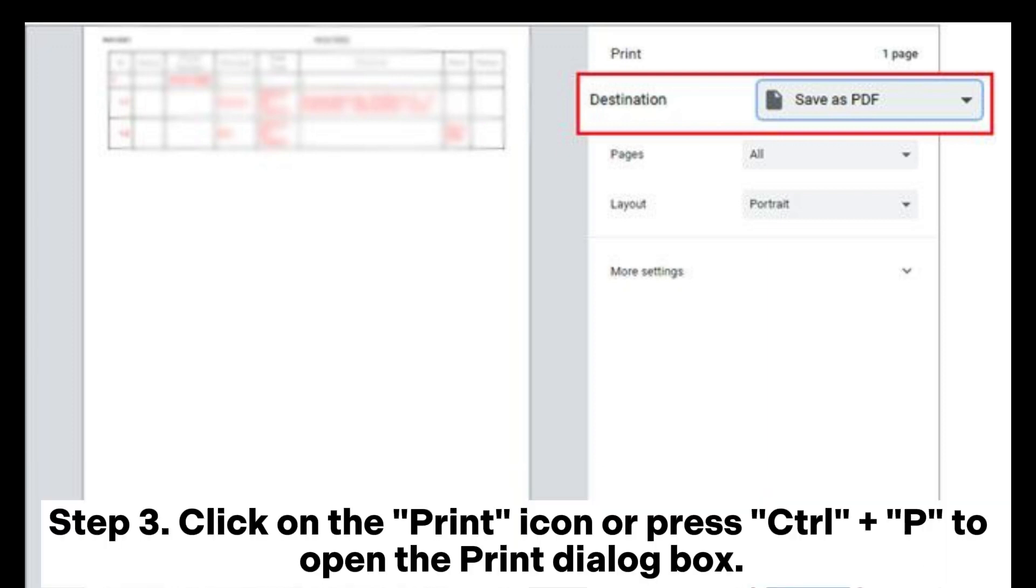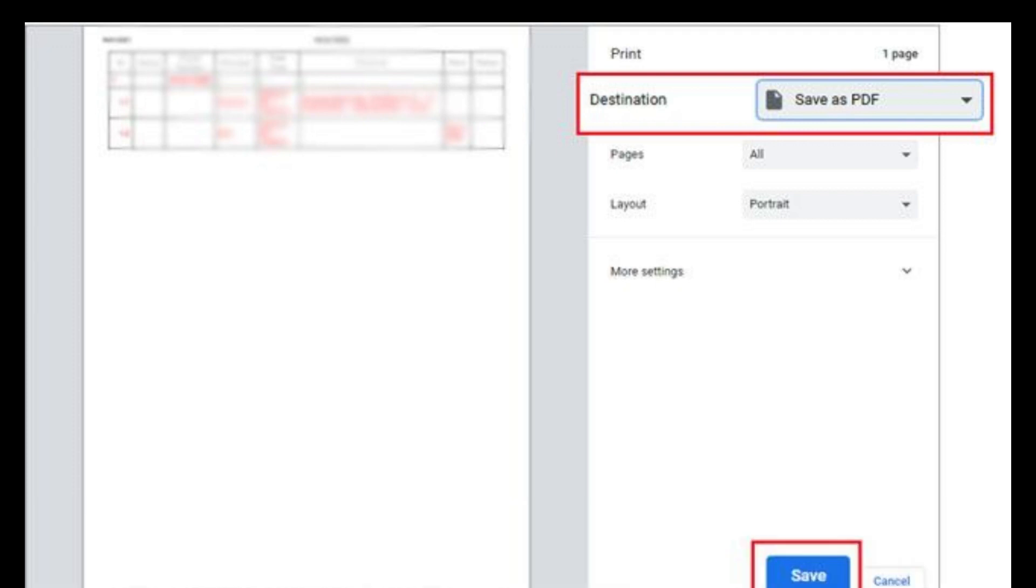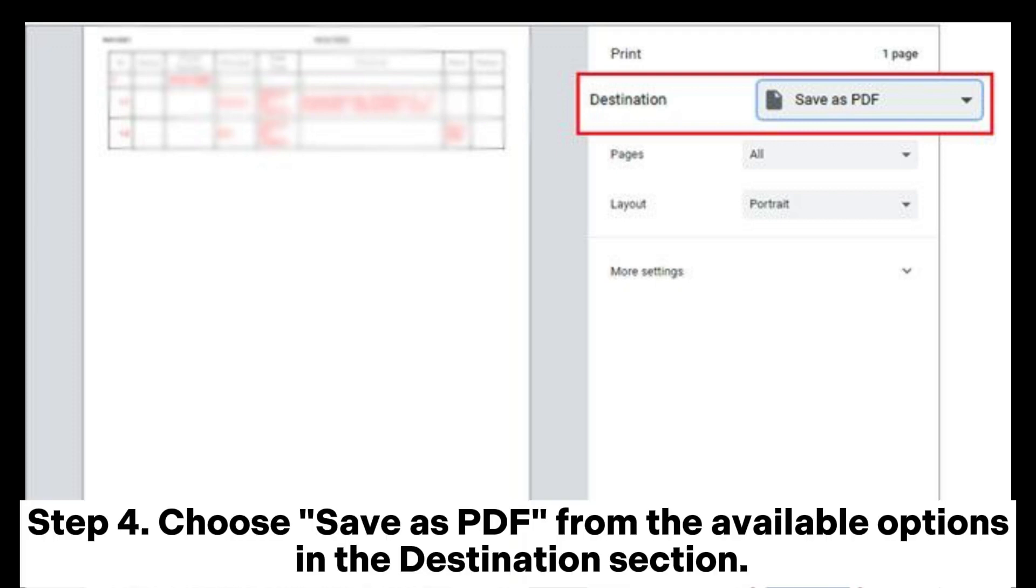Click on the print icon or press Ctrl plus P to open the print dialog box. Choose Save as PDF from the available options in the destination section.